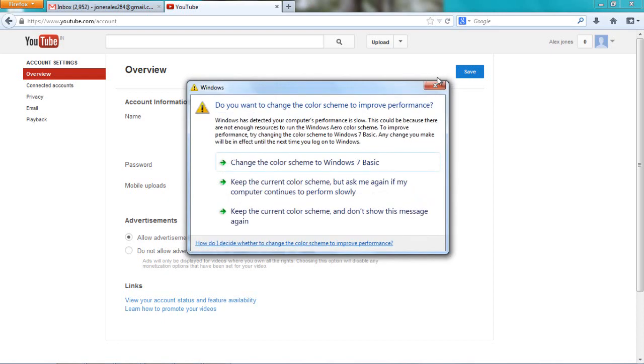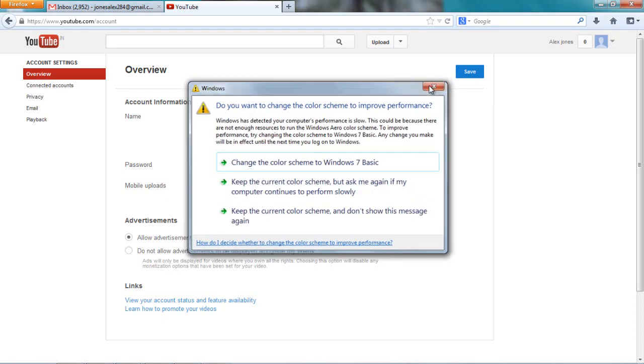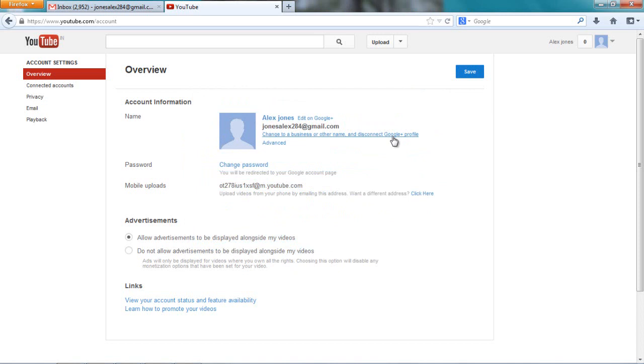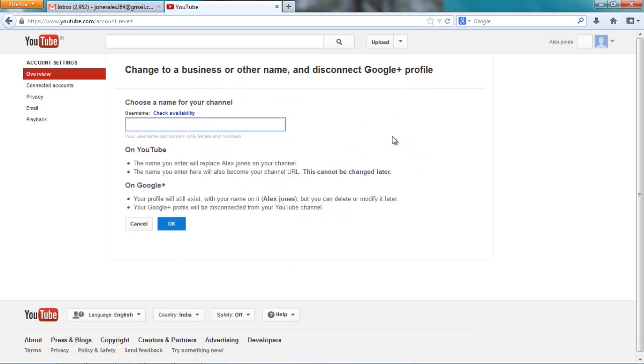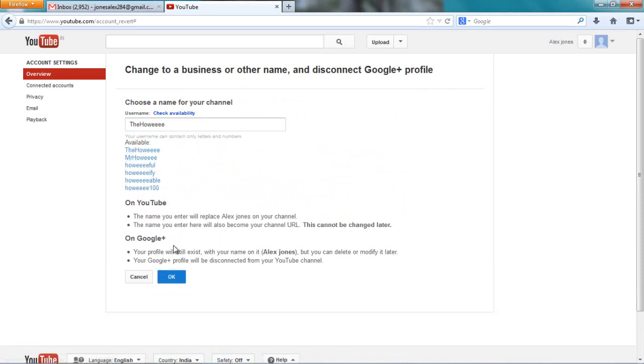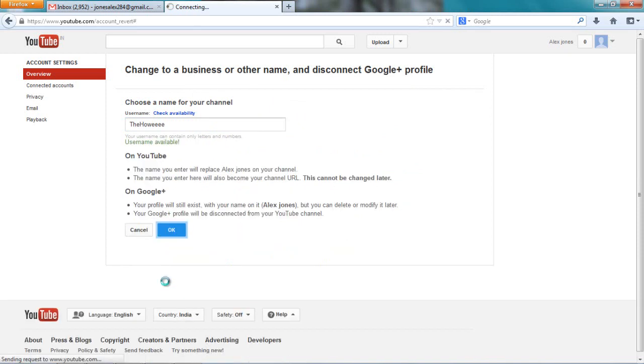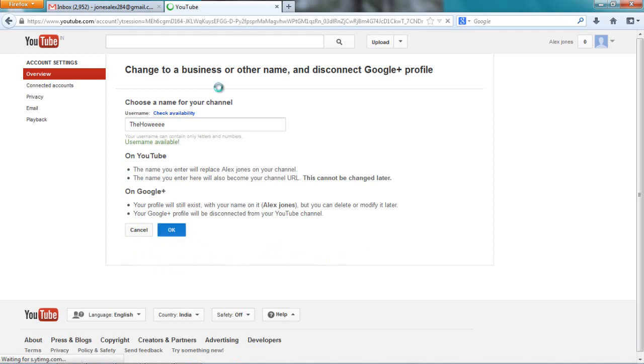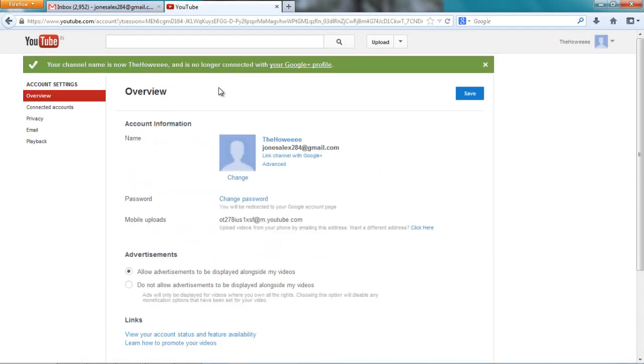First, I want to go and disconnect this channel from Google Plus profile. Let me choose a username. It's fine. Now I've chosen a username for my channel. Now Google Plus profile is no longer used.